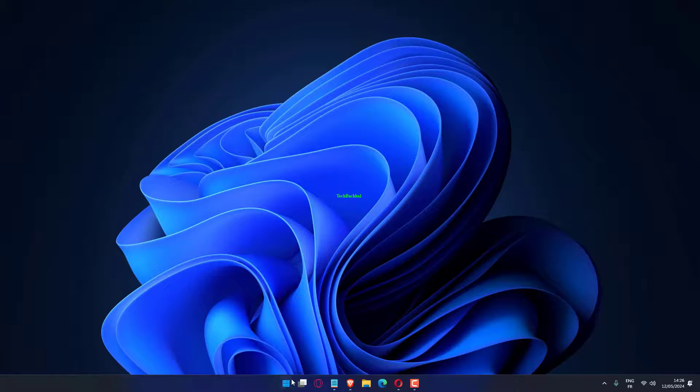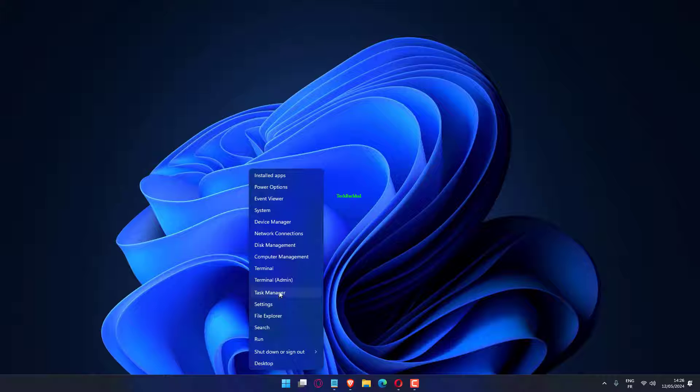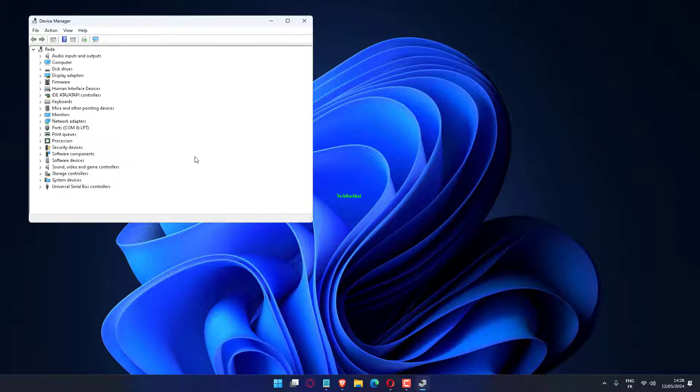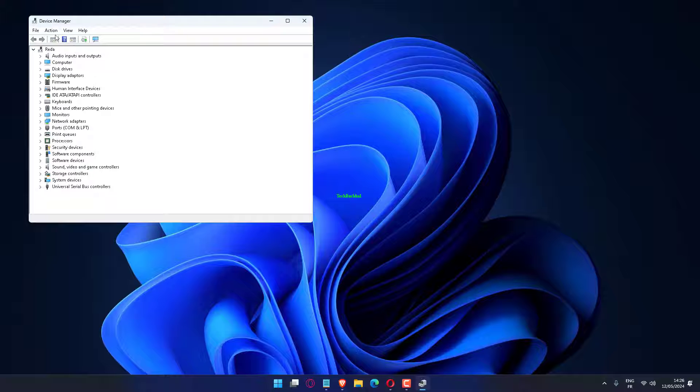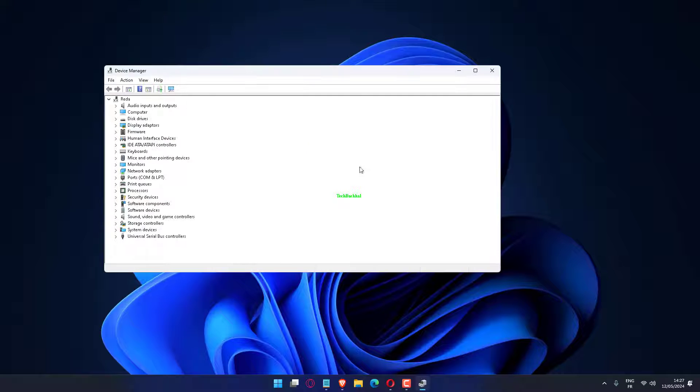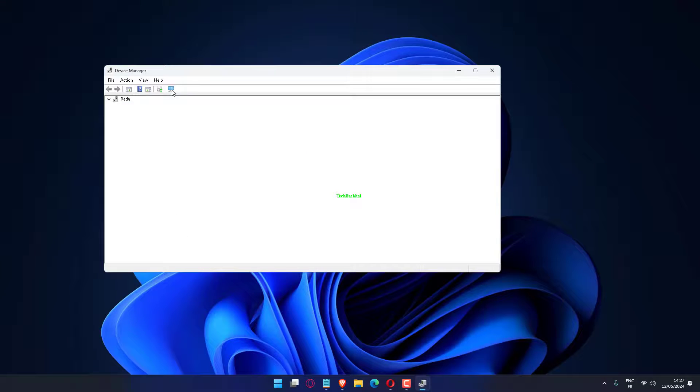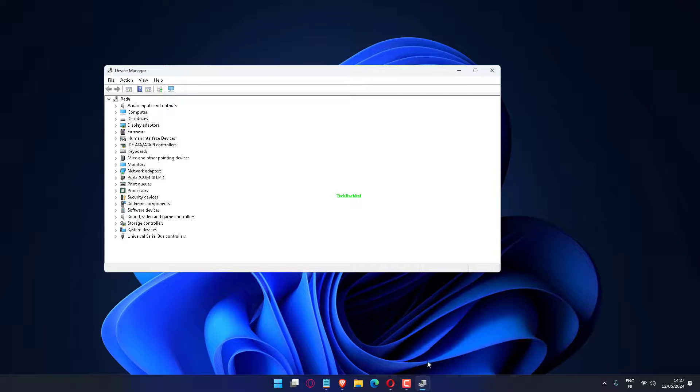Press Windows plus X to open the Power User menu and choose Device Manager from the list. Now click on the action menu and choose Scan for Hardware Changes from the list of options.